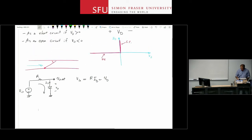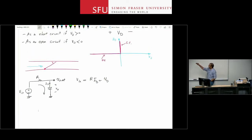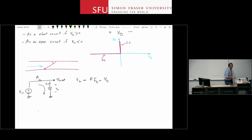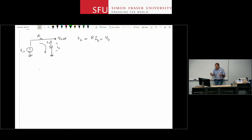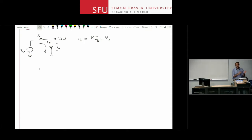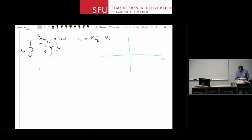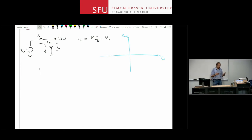To find the operating region, we go back to the IV characteristic curve. We start from a very large negative value of Vin — say minus 10, minus 100 — and sweep upward to see what happens. We want to plot the characteristic curve showing how Vout responds as Vin changes from very negative to very positive values.